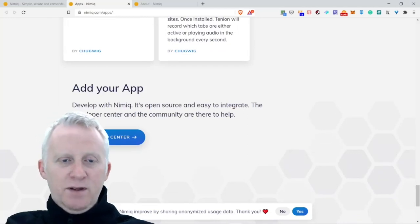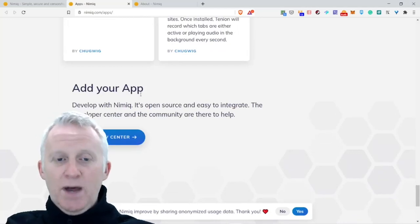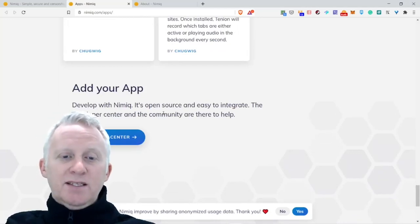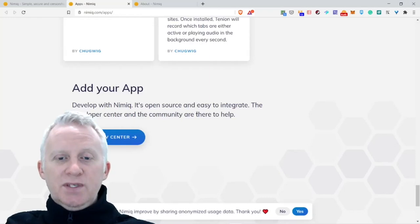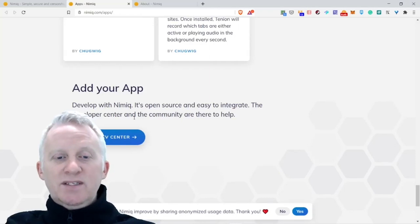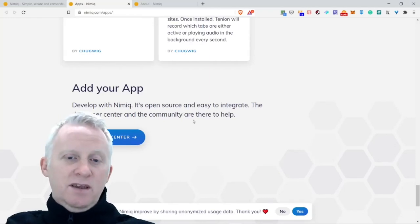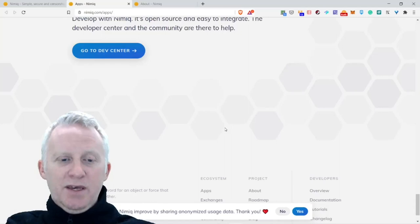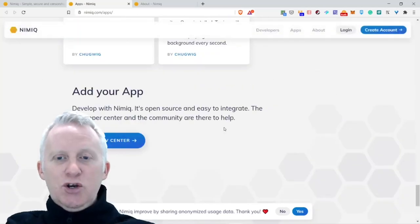Add your apps. Develop with Nimiq. It's open source and easy to integrate. The developer center and the community are there to help. Pretty cool.